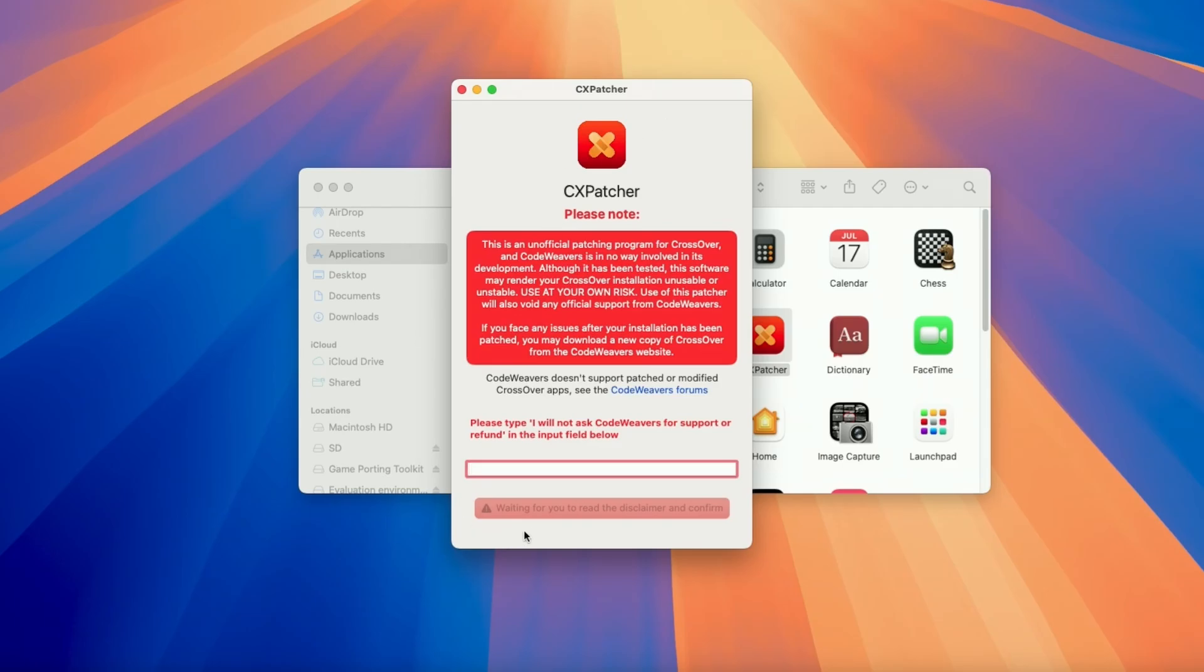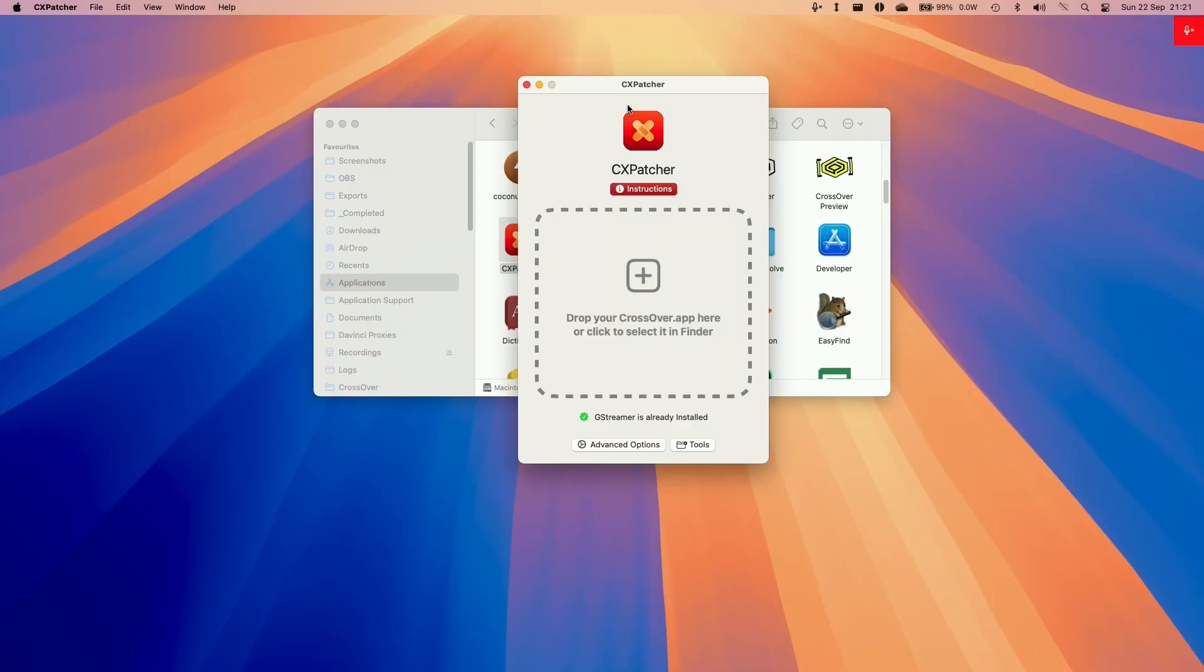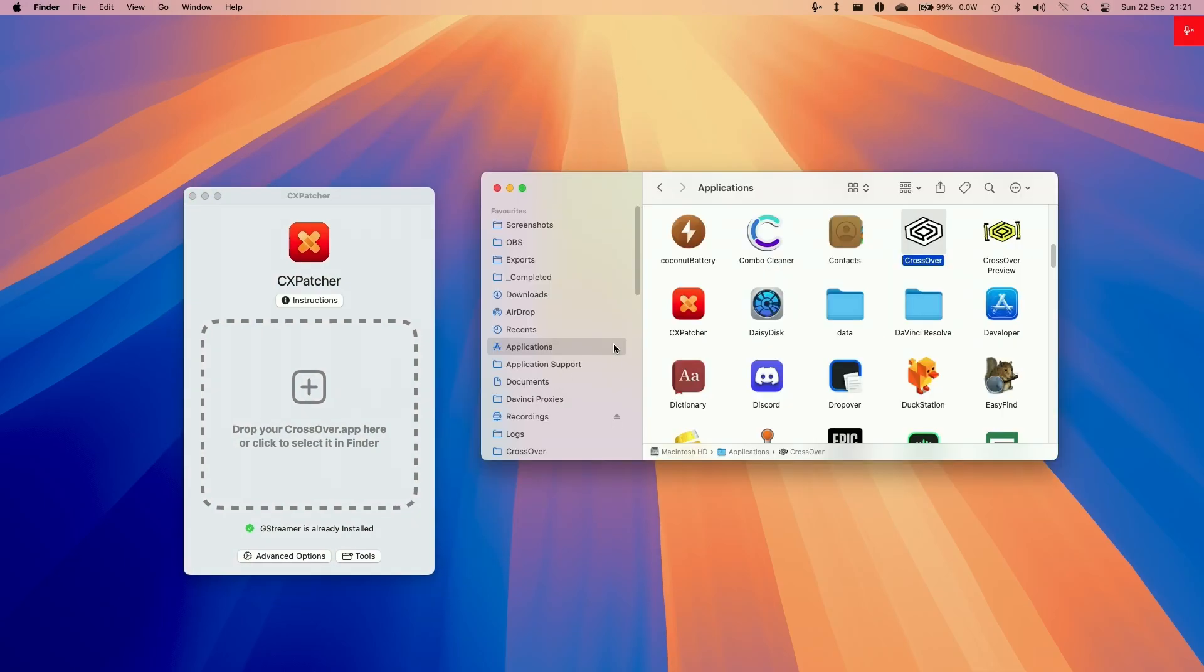Just be aware that this is not a supported method of patching Crossover. This really comes at your own risk. Do not ask CodeWeavers for support or refund if you're using this method. They will not be able to help you. If you need help from CodeWeavers, then you should be waiting for official support, which is probably going to come in the very near future. If you want to be able to use this, you need to type in this full phrase and then press agree and proceed. Now CX Patcher is ready to use.